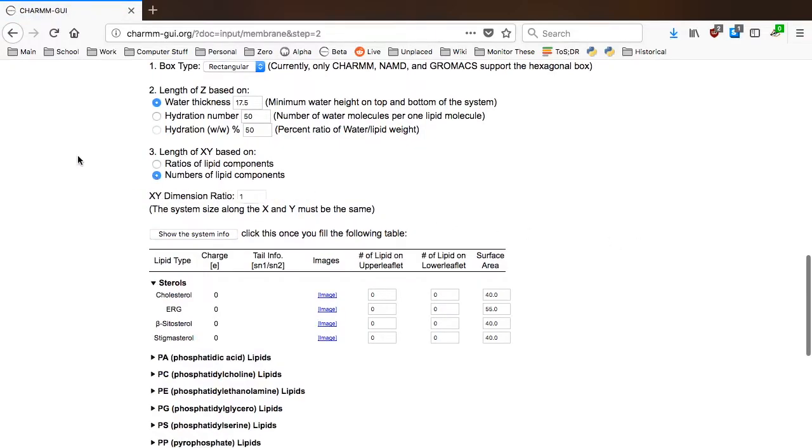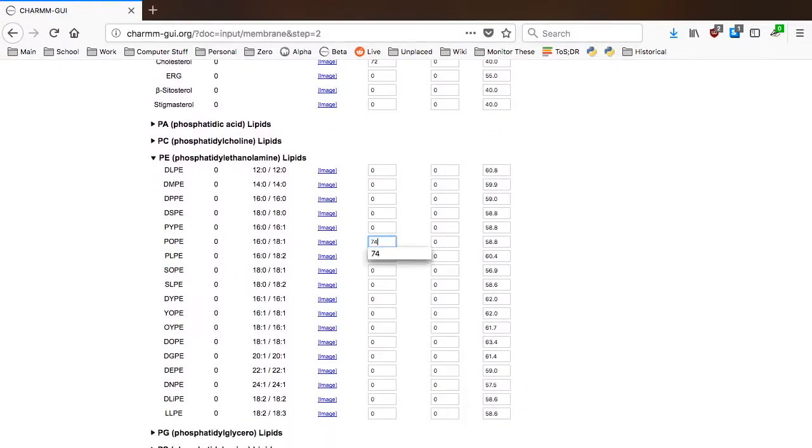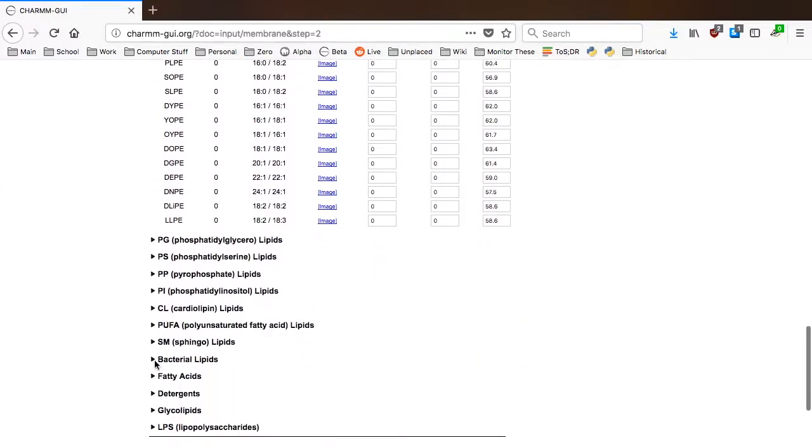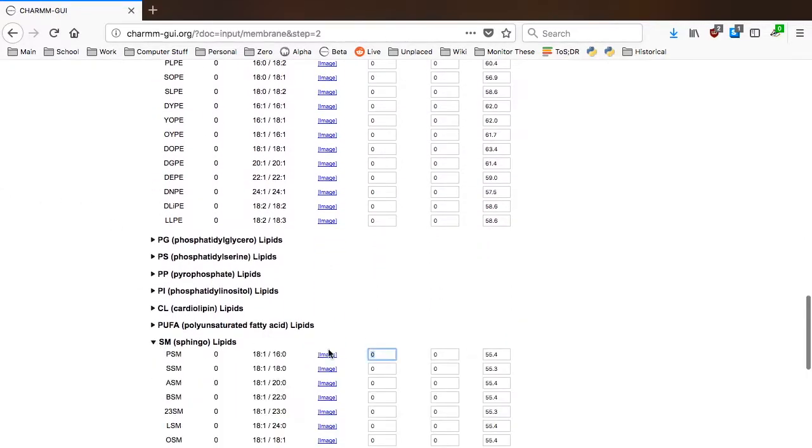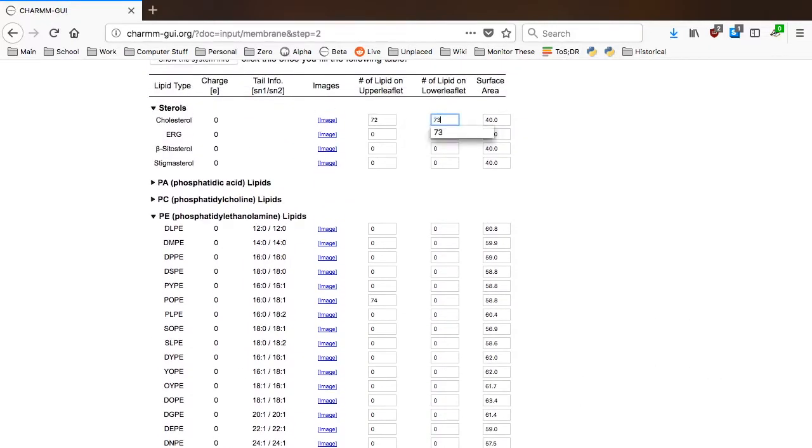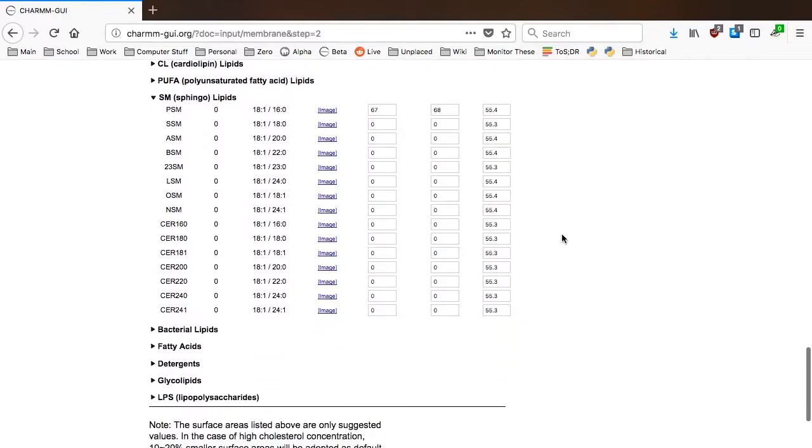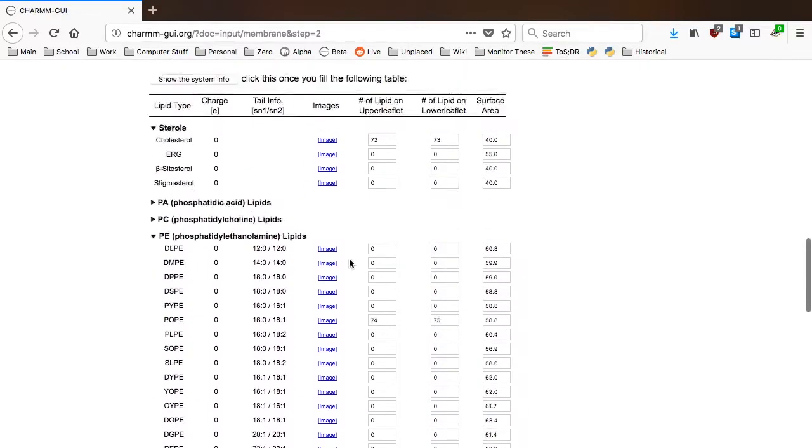To do this, select the number of lipid components option, and type the number of lipids in the text box next to each lipid that we want. After giving the number of lipids you want, click the Show System Info button.